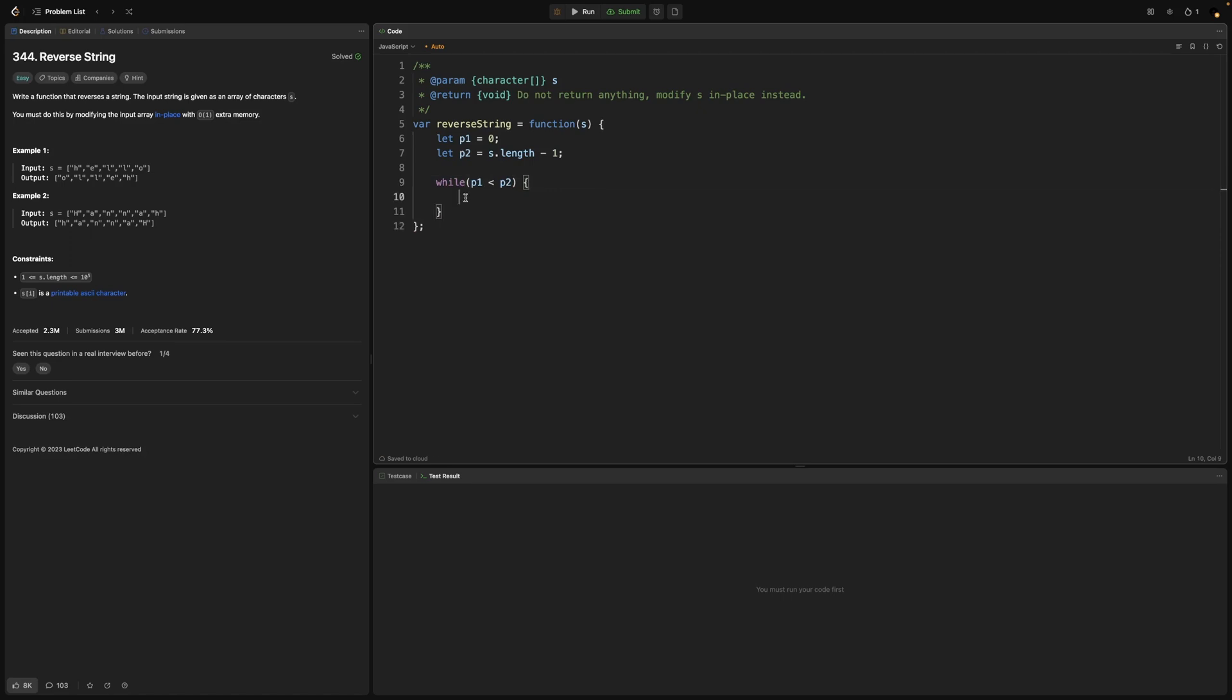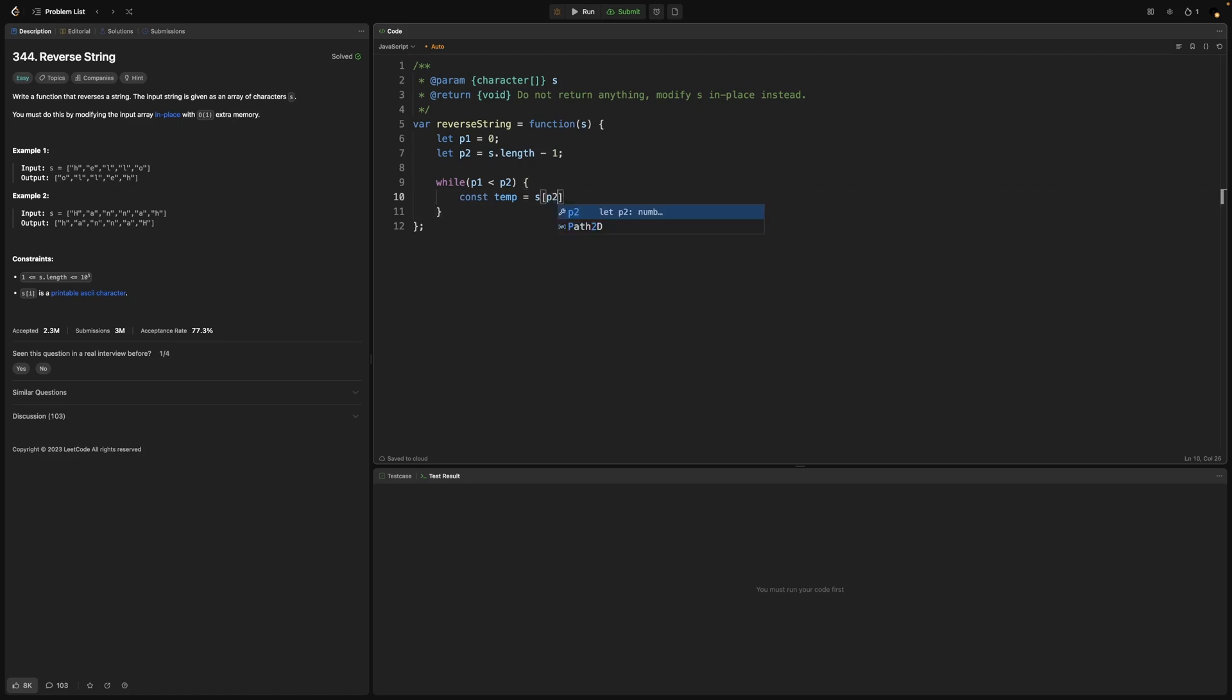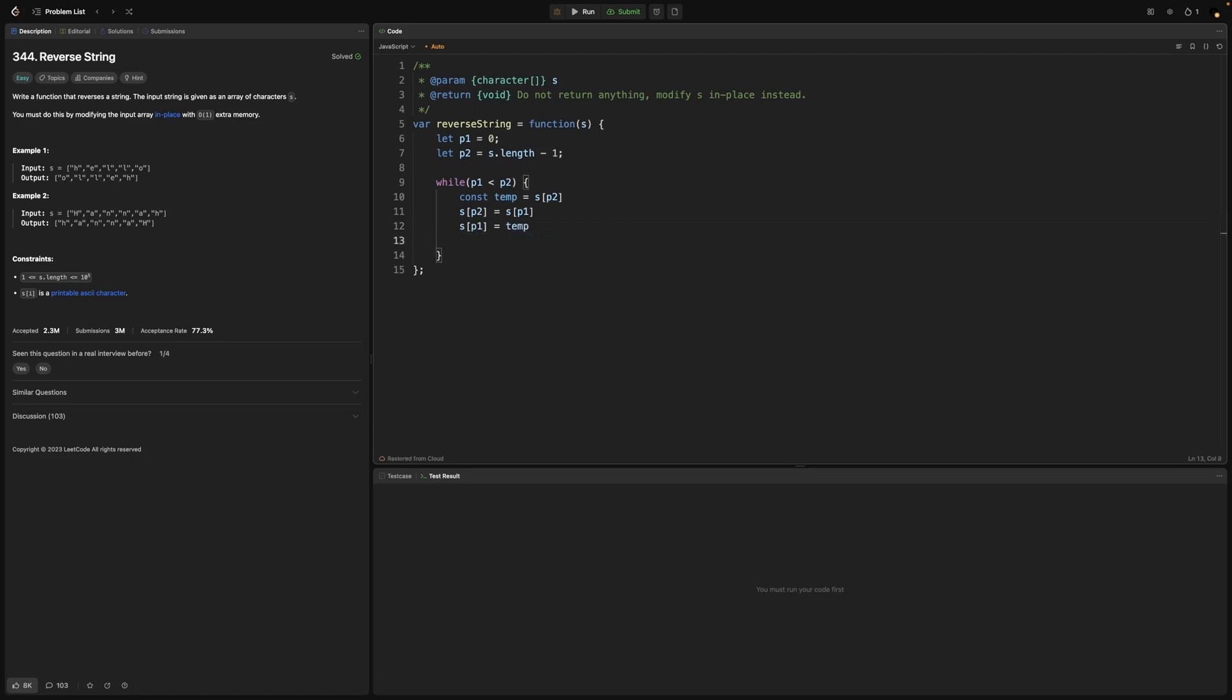For that we will create a temp variable that will hold whatever we have in the place of the right pointer. Then swap the character in the second pointer's location with the character in the first pointer's location. Now we need to replace the character in the pointer one's location with the temp reference we had for the character that second pointer was referring to before it's been updated in line 11 here.